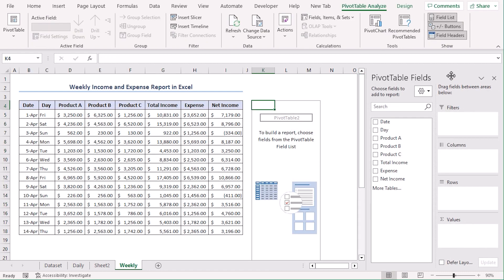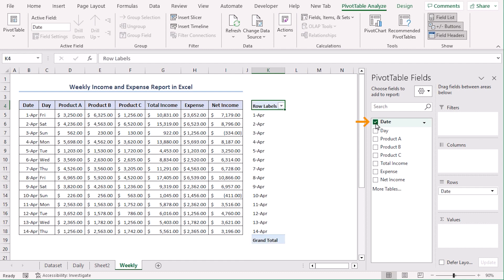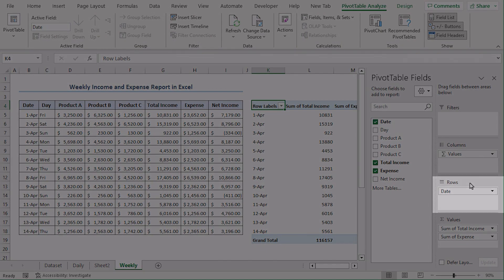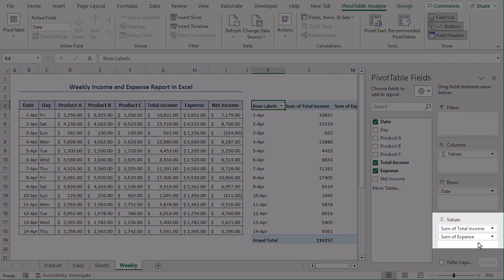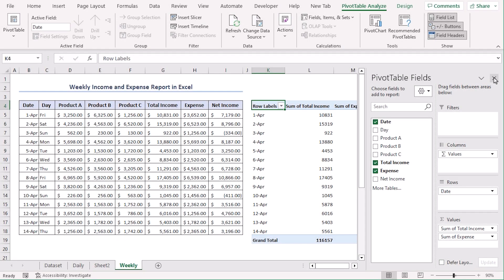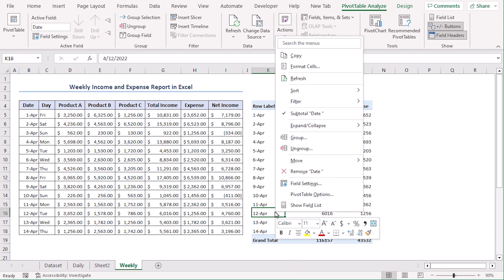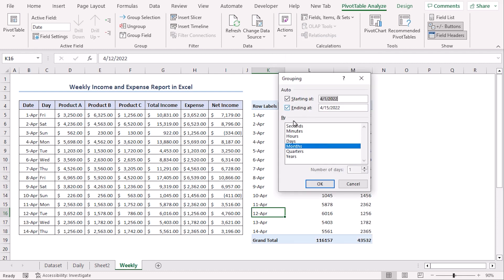From the pivot table fields, let's select Date, Total Income, and Expense. Date is in the Rows field and Total Income and Expense are in the Values group. Let's close this. If we want analysis based on weeks, let's group them by weeks — select any cell of the date column, right-click on it, and select Group. Starting and ending dates are as they must be. Select Days and deselect Months by clicking on them, and set the number of days to 7. Now the pivot table is organized based on two weeks.